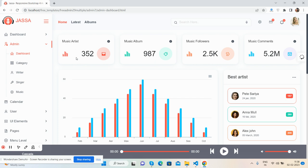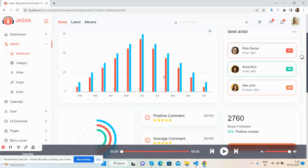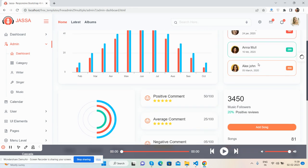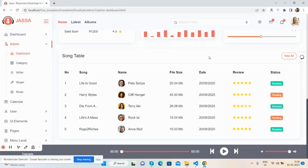The admin dashboard page shows music artist, music album, followers, and music comments. See the beautiful chart and best artist section. Beautiful.